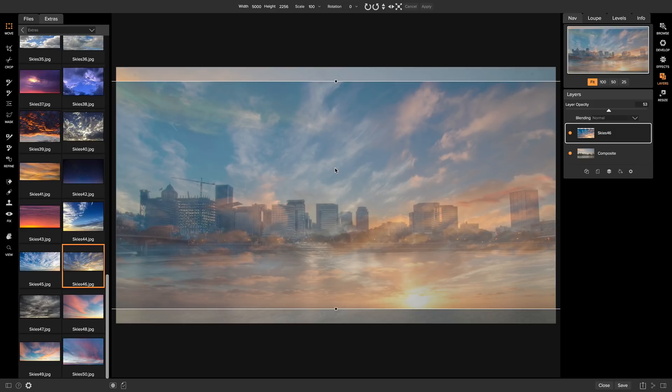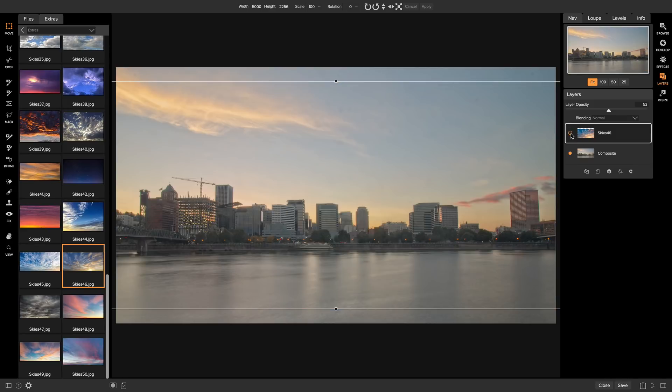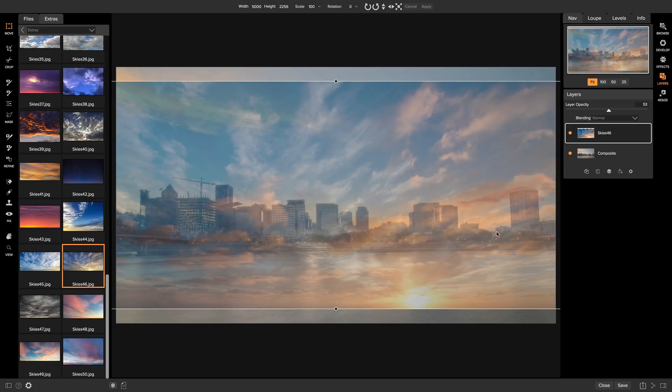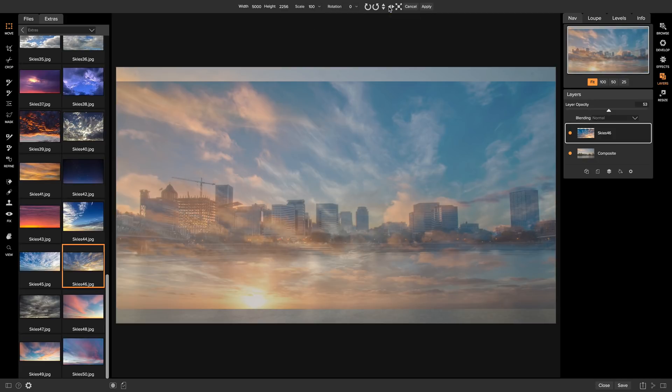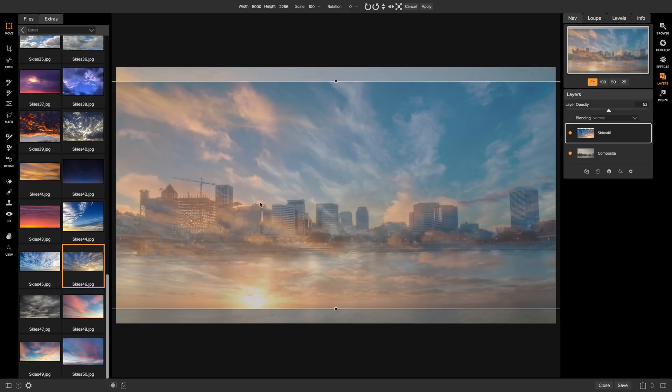And right away, the first thing I notice is that if I turn this off, the sun on our original photo is coming from over here, whereas if I turn this sky on, the sun's on the right side. So what we can do is head up to my Transform tools here, and I'll just go over to Flip Horizontal, click it, and now we have the sun on the left side, and it aligns better with our original shot.